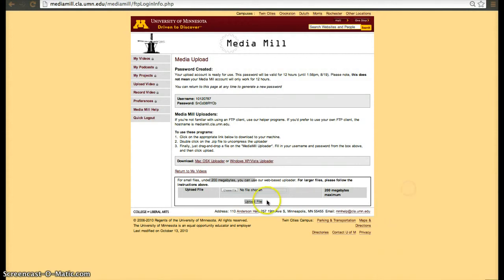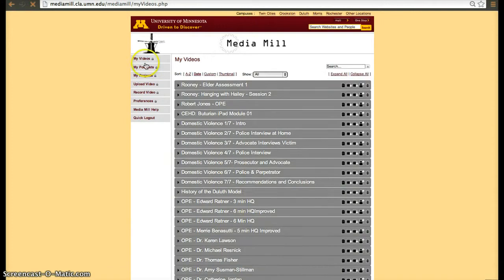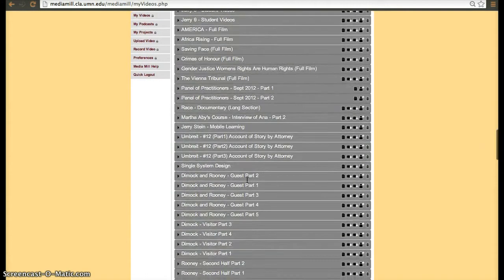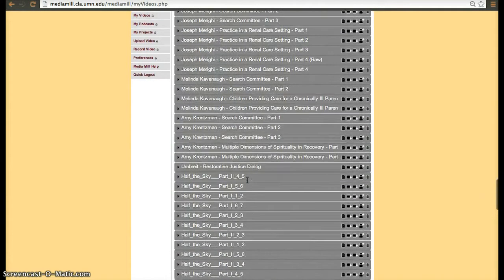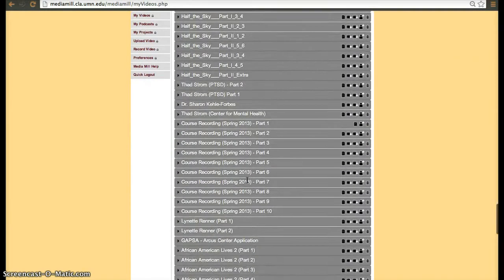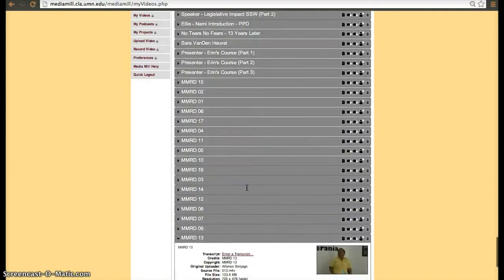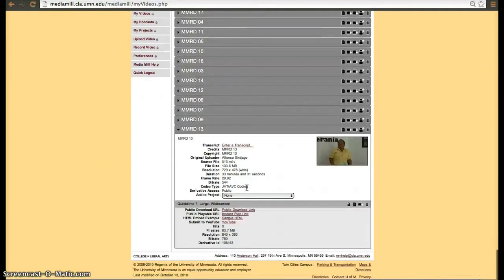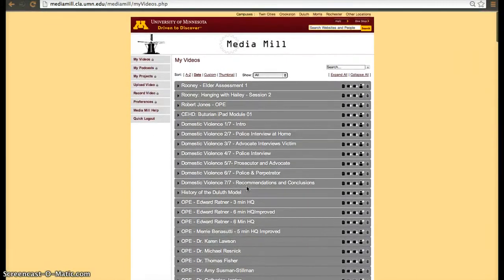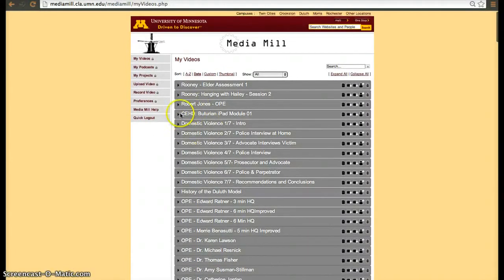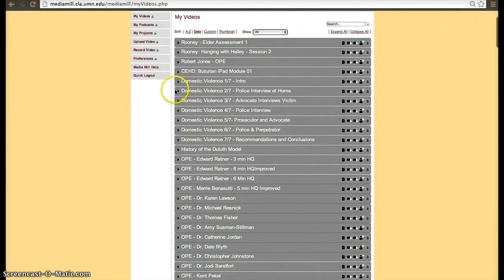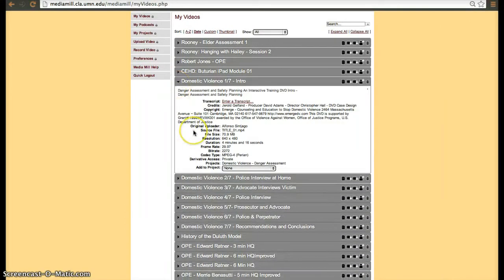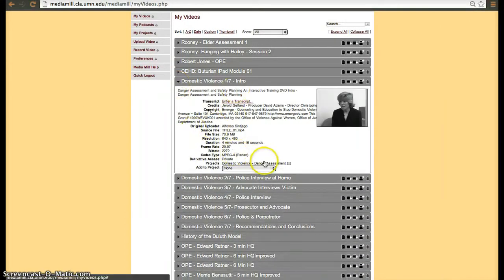Once the files are uploaded, you'll be able to go to my videos and see them there. These are some of the videos that I have uploaded for faculty members and for projects. Let's see one of them. So when you upload the video, this is how it looks.